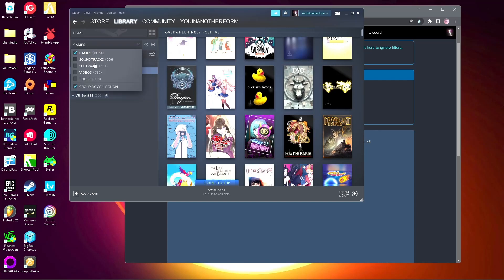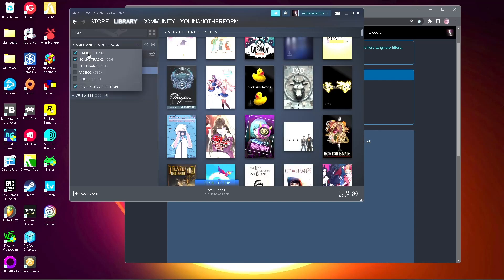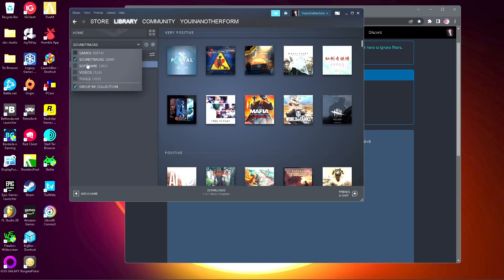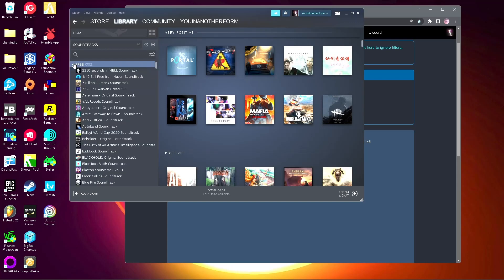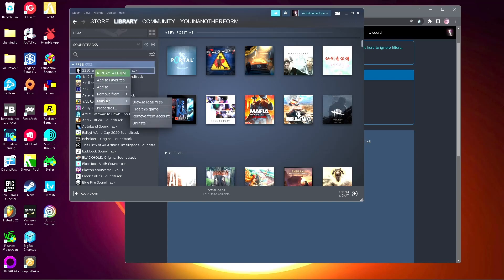Also you get a whole bunch of music, which is great. There's the free ones. After you install the soundtracks, I would right-click, go to manage, browse local files, because sometimes they'll have multiple formats like MP3, FLAC, WAV, and you just would want to keep one format.